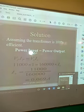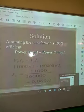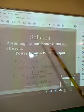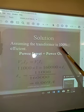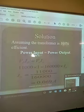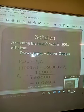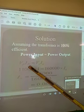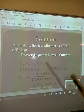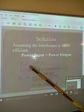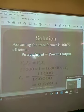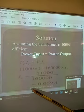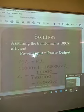One of the assumptions we are going to make is that the transformer is 100% efficient. In other words, there is no power loss in the transformer, meaning power input equals power output. This is summarized in the formula: VP × IP = VS × IS — that is, voltage at the primary coil times current at the primary coil equals the product of voltage and current in the secondary coil. Substituting the values, we get the current equal to 0.069 amperes.